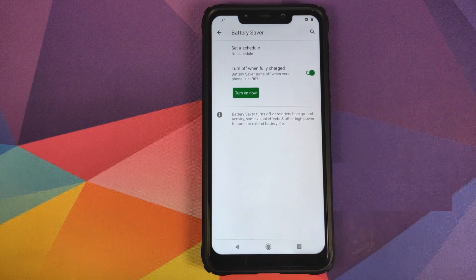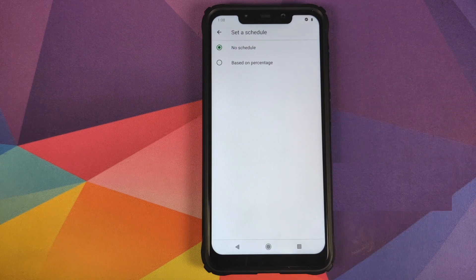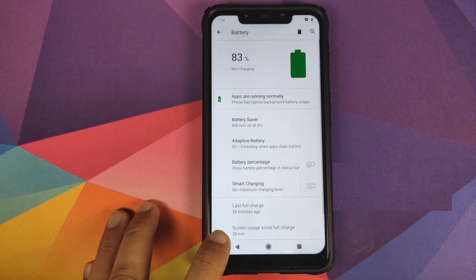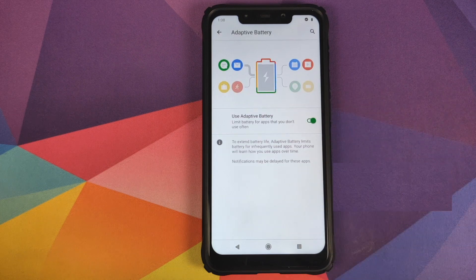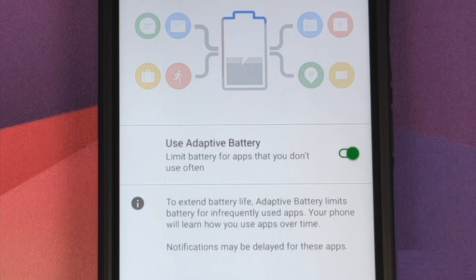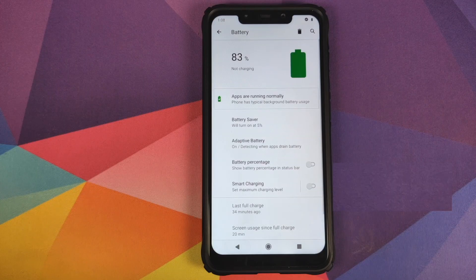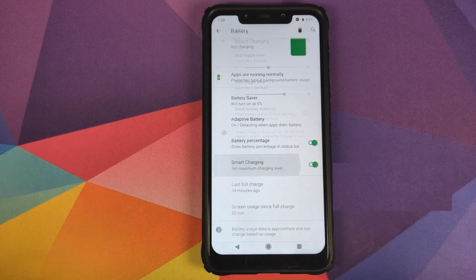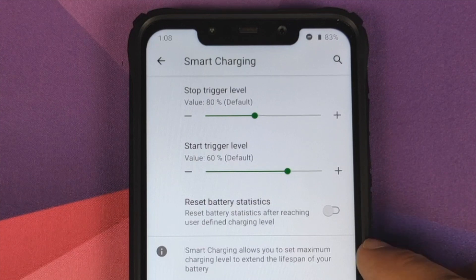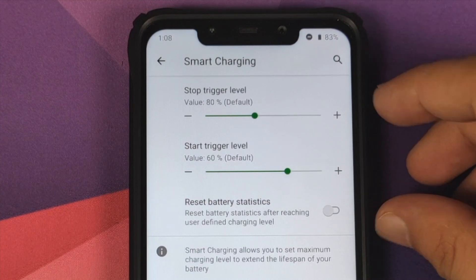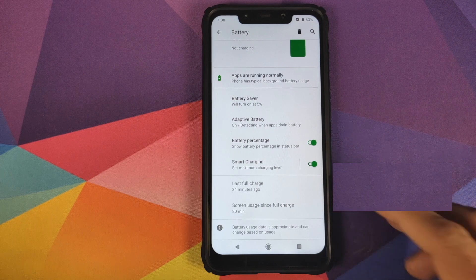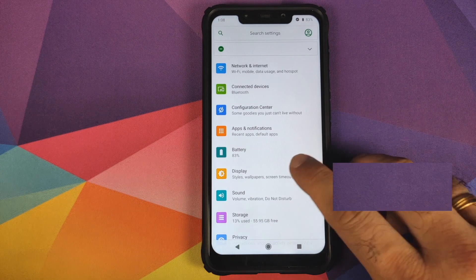Next up, going into Battery — you have the normal options of battery saver, and in battery saver you have the option of setting a schedule based on a percentage using a slider. You have adaptive battery, something Google added in Android 9.0 Pie. You also have the option of enabling battery percentage in the status bar, and a new option called smart charging. You can pause and read what smart charging does, along with sliders and a toggle to reset battery statistics. You also have your last full charge and screen-on time.